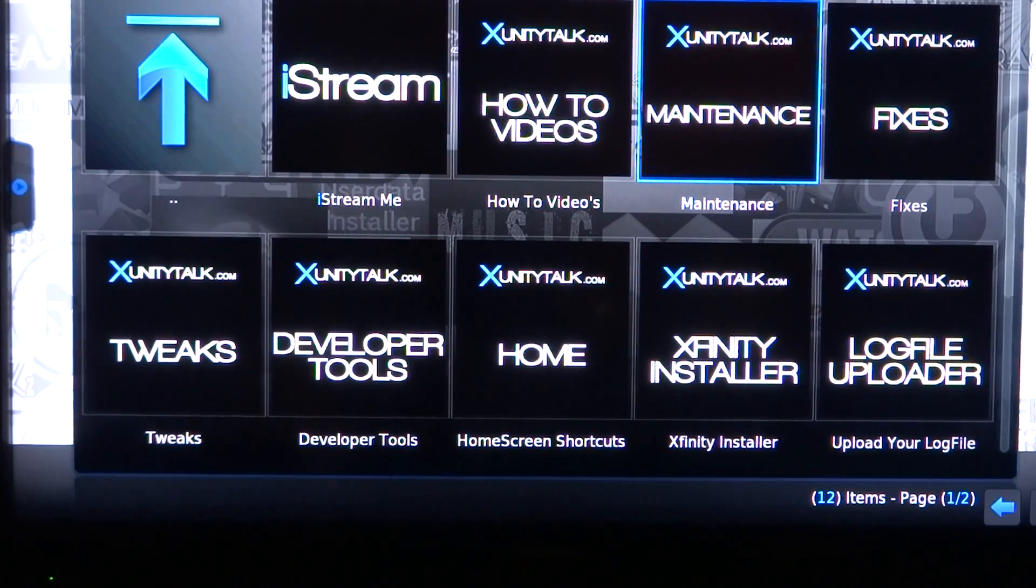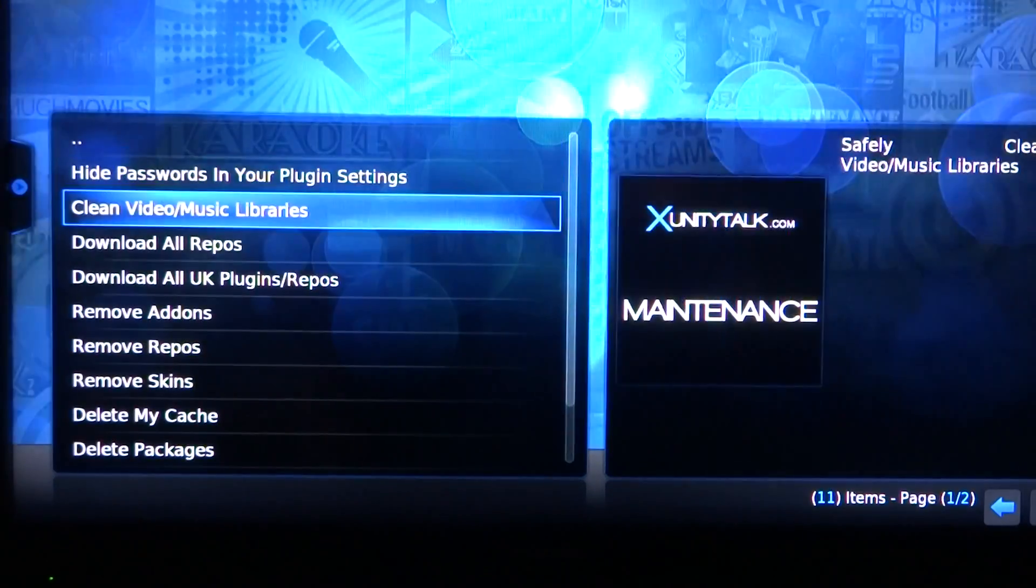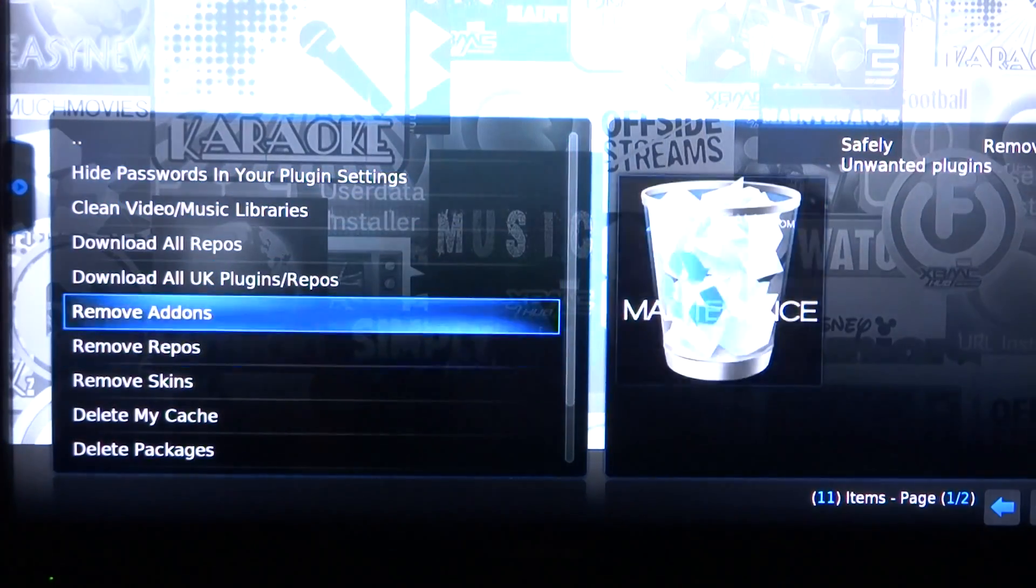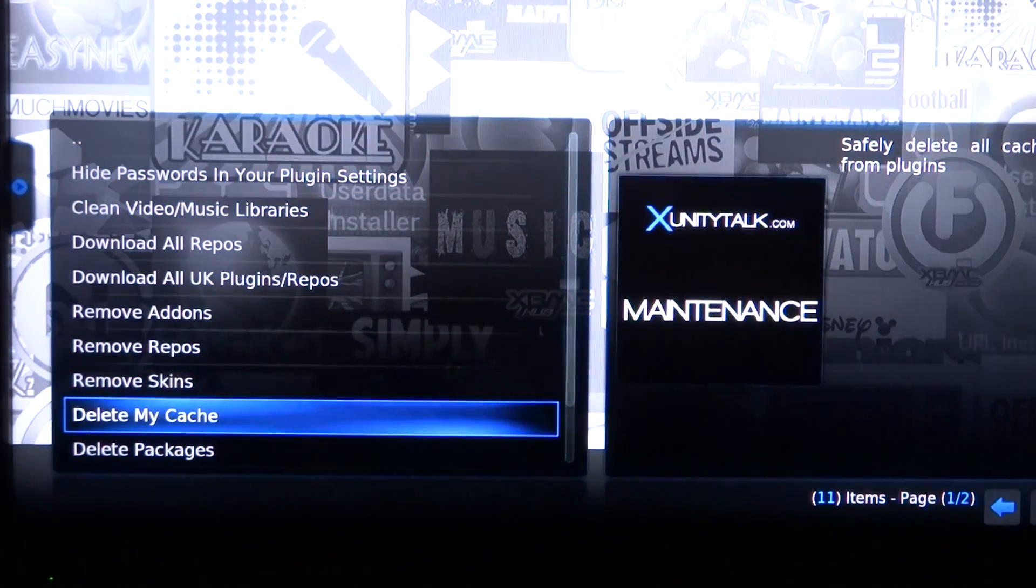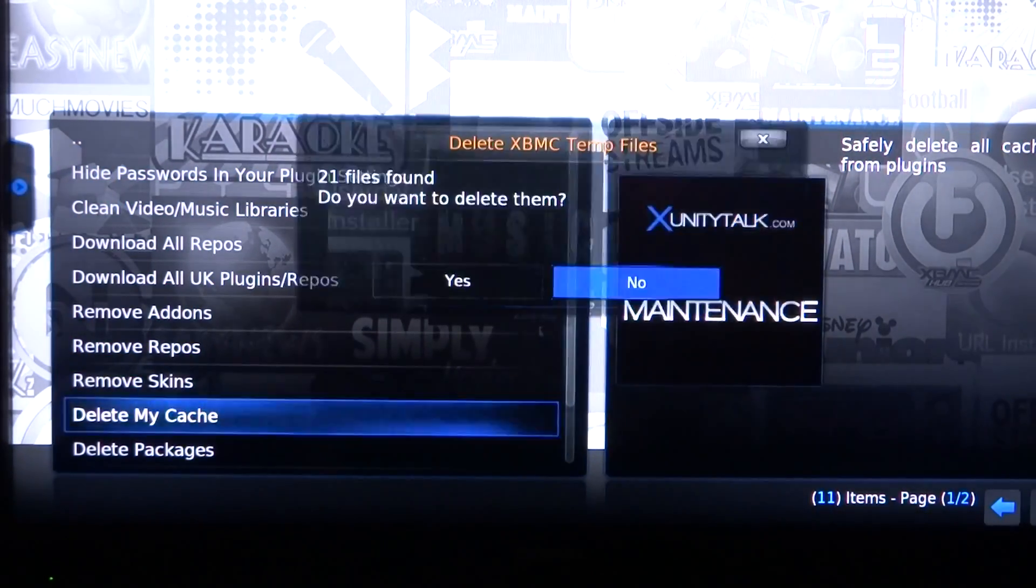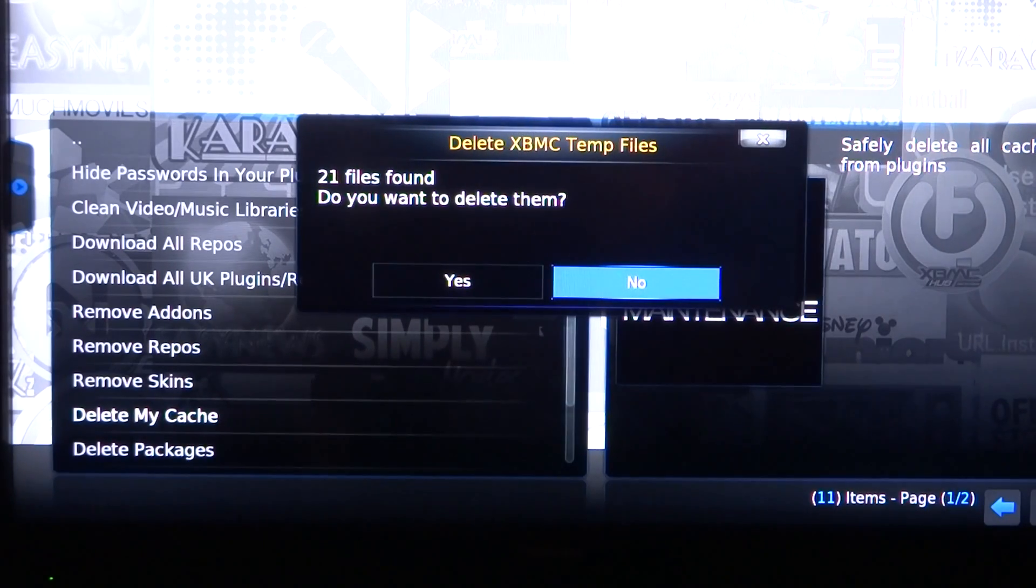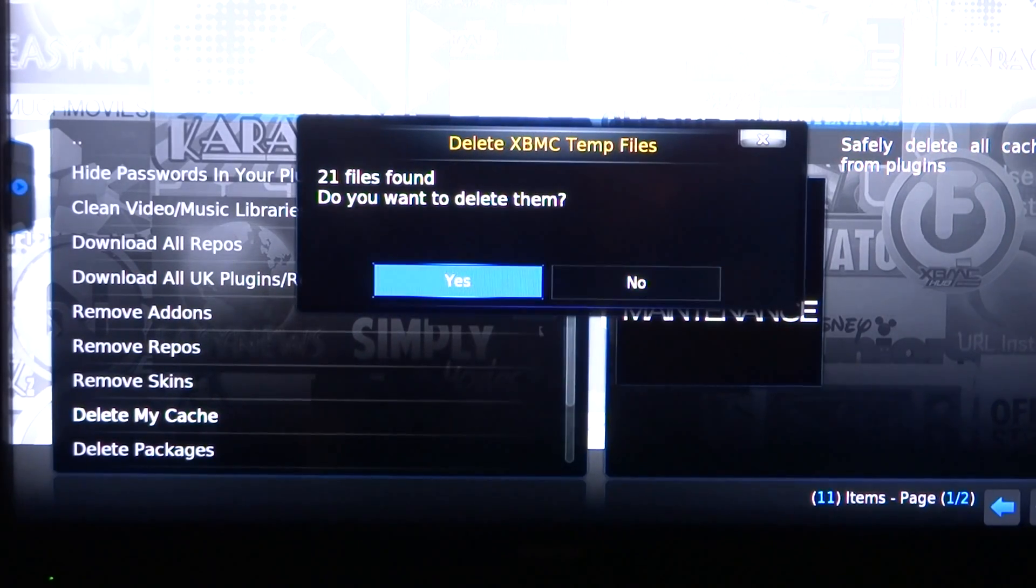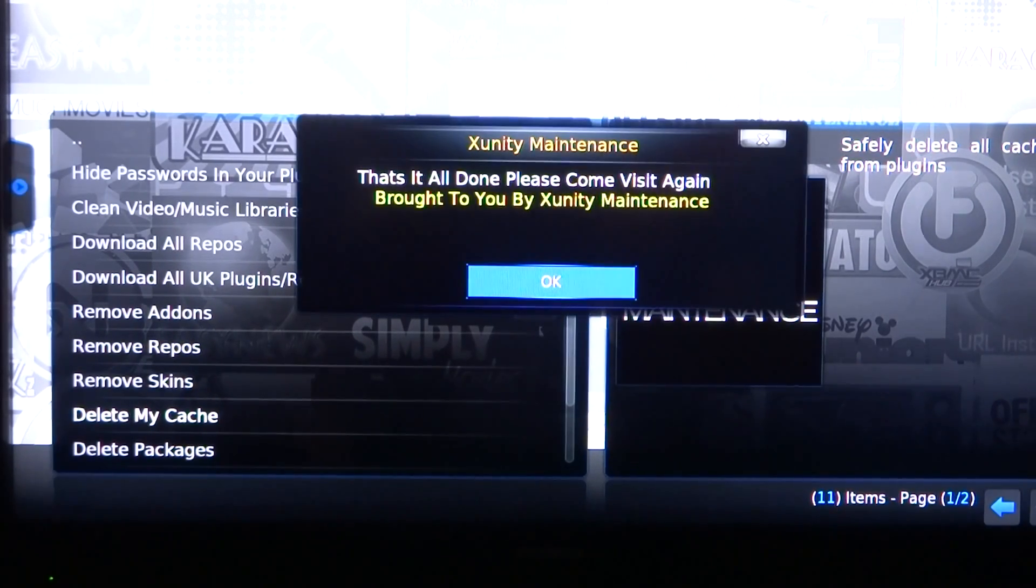Go into Maintenance right here. You go all the way down. I start by deleting my cache. Now this is sort of a new unit so there's not many in there. Yes to delete the cache.